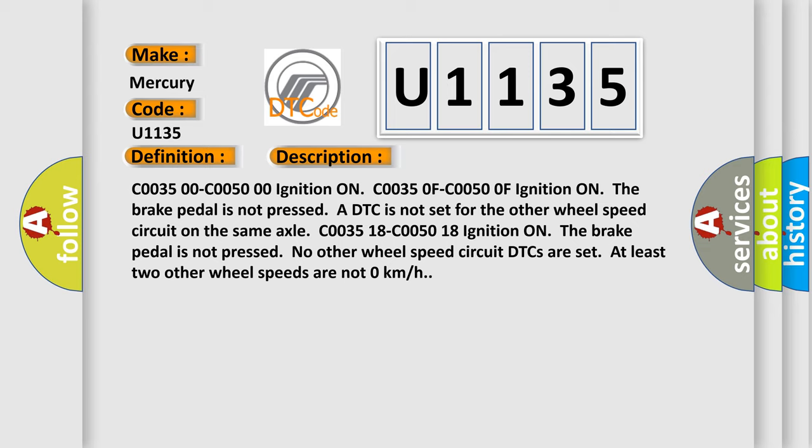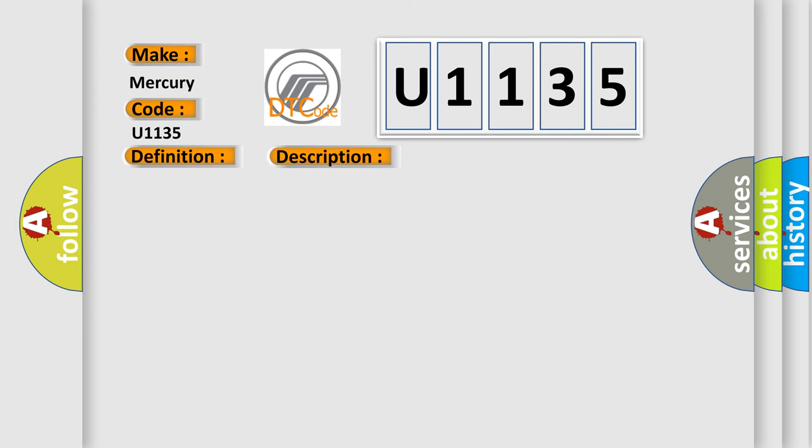C0035 00-C0050 00 ignition on. C0035 0F-C0050 0F ignition on. The brake pedal is not pressed. A DTC is not set for the other wheel speed circuit on the same axle. C0035 18-C0050 18 ignition on. The brake pedal is not pressed. No other wheel speed circuit DTCs are set. At least two other wheel speeds are not zero kilometers per hour. This diagnostic error occurs most often in these cases.